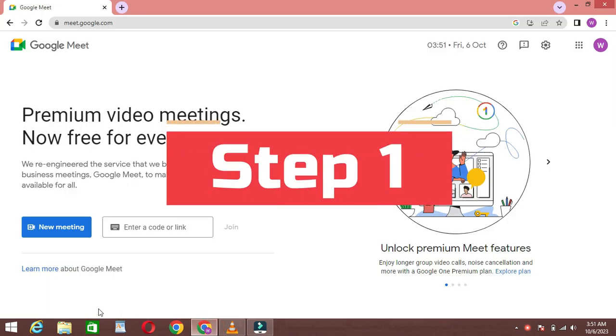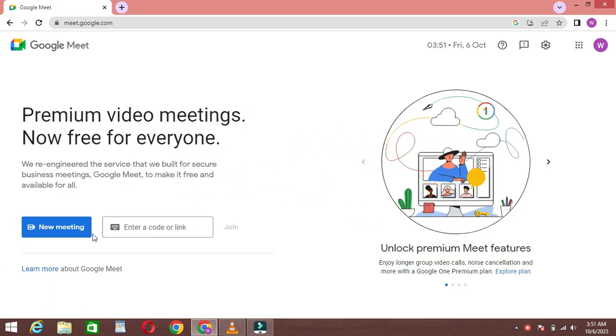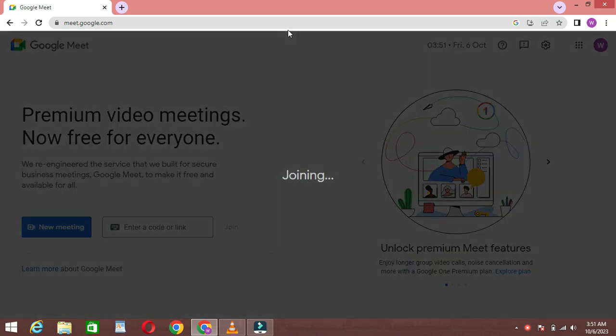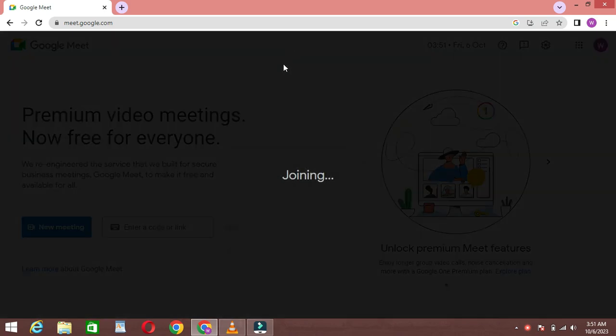Step 1: Join a Google Meeting. The first step is to join a Google Meet meeting. You can do this by clicking on the New Meeting button or join a call by giving a code or link.